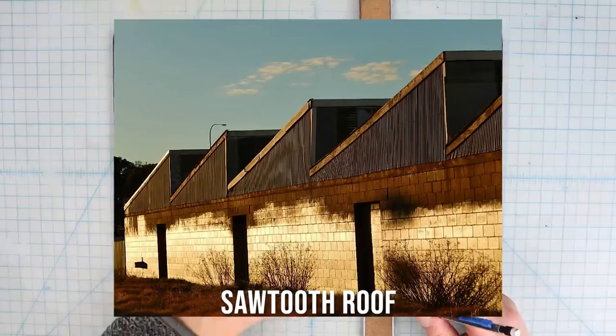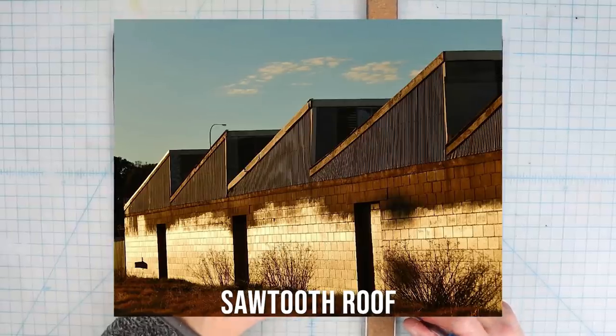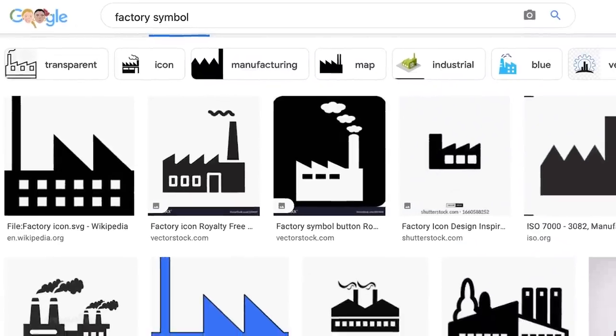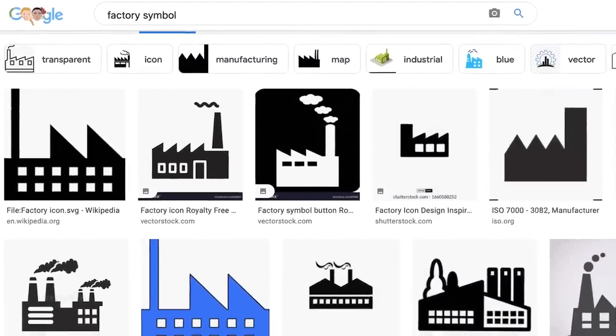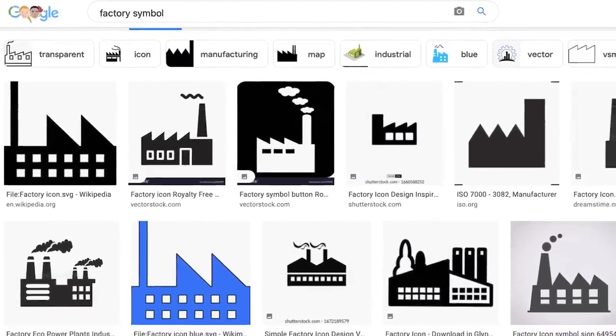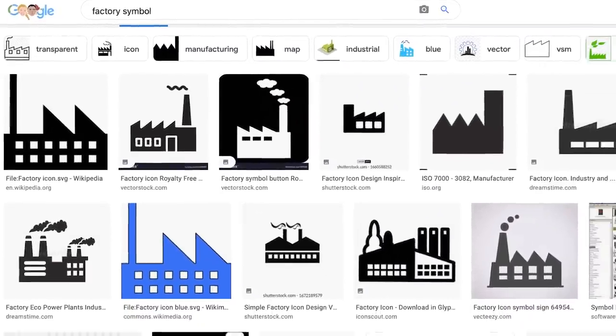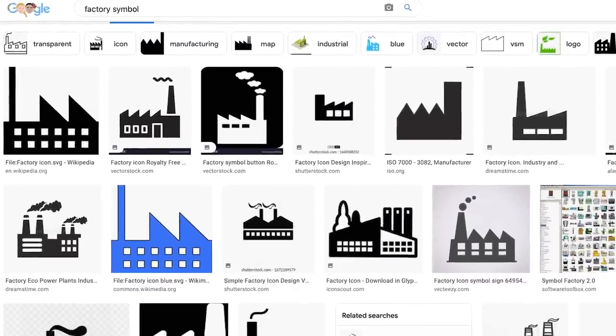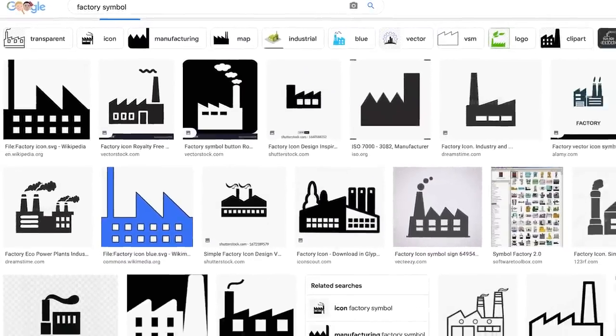The sawtooth is an iconic pattern for a factory and in fact if you look up a factory symbol almost all the icons use the sawtooth roof as a visual shorthand for a factory.